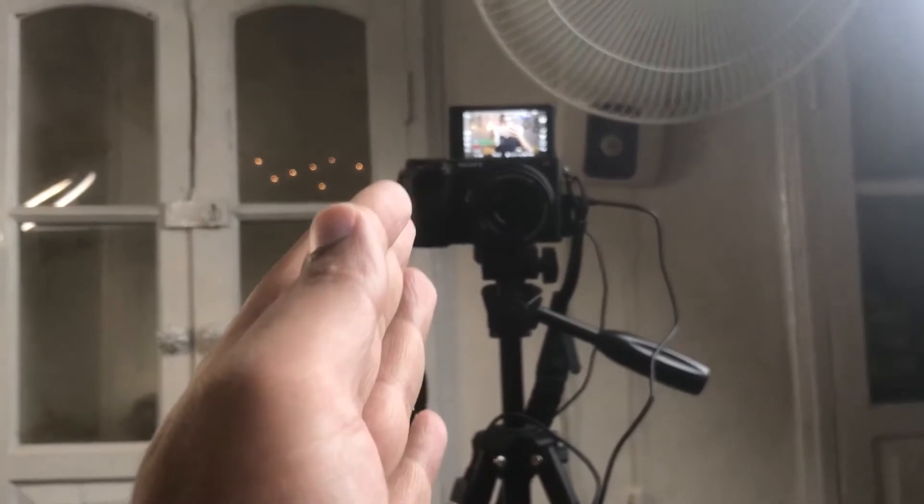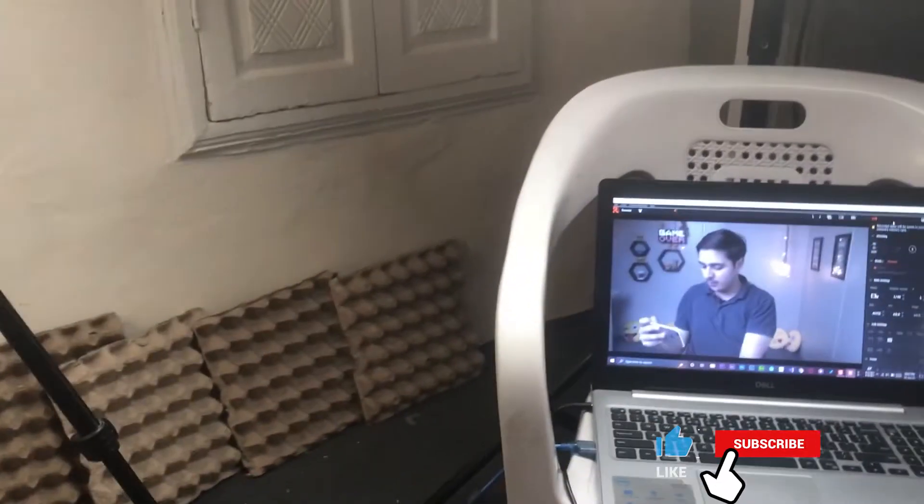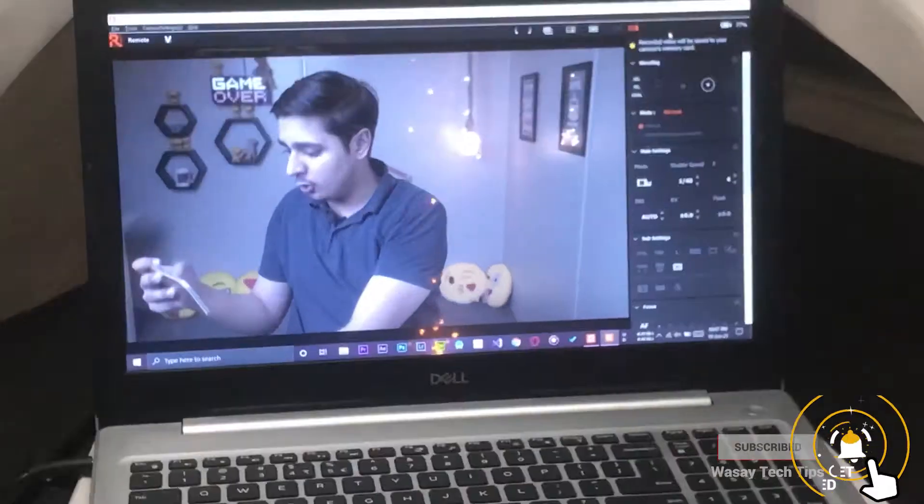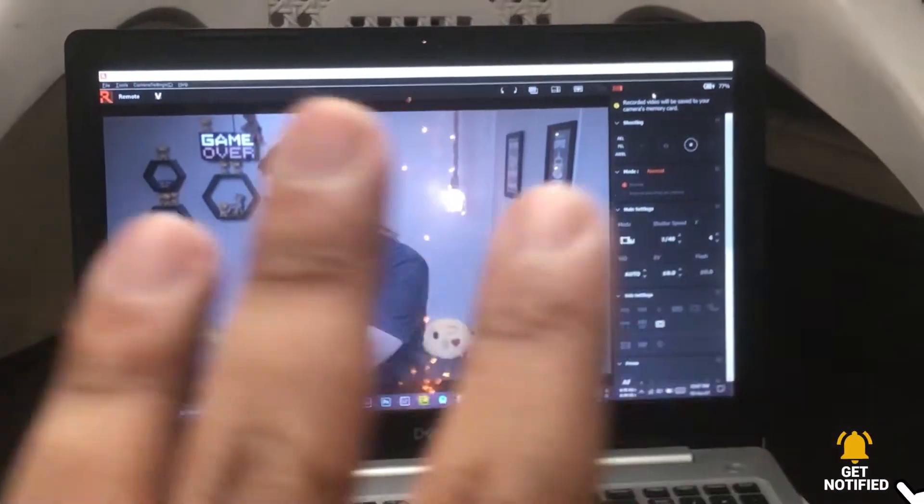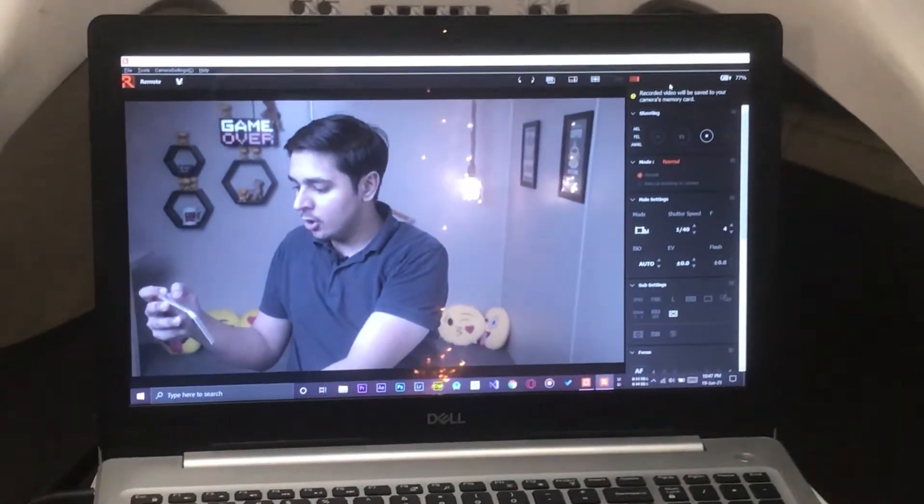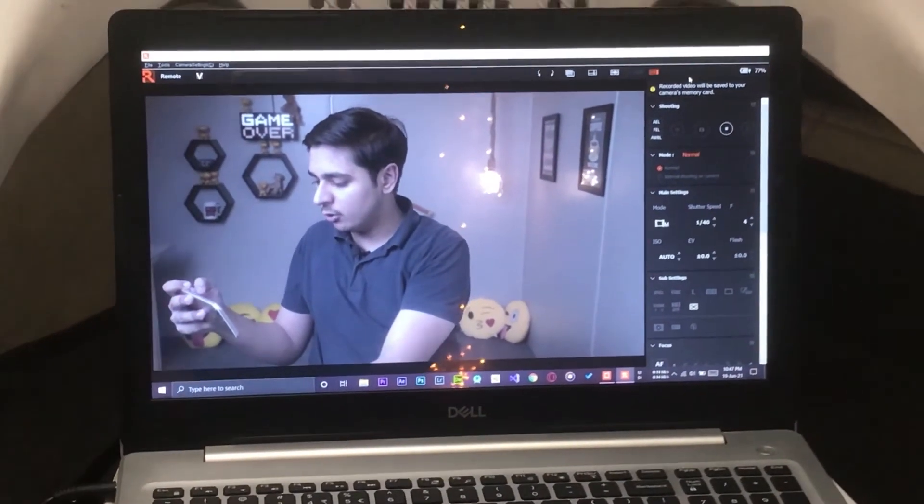So let's begin the video. Here you can see I have my Sony A6400 camera and a wire is going from the A6400 to my laptop, and here you can see a live preview on my monitor from the Sony A6400 camera.